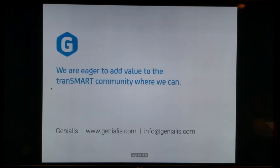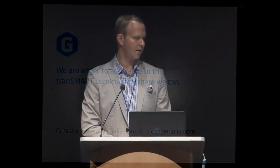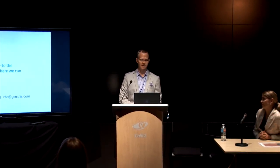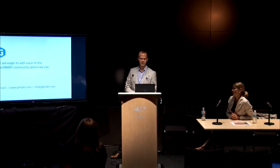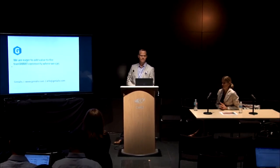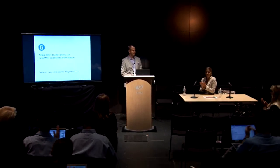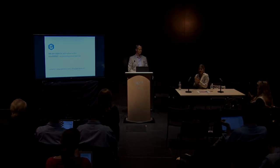So I'm really interested in taking questions and also in suggestions for how we might find a home in the TransMart community. We're really impressed by the work that's already gone on, but see real value in helping people access not only their clinical data, but making sense of it in light of everything else going on in the lab. Thank you.